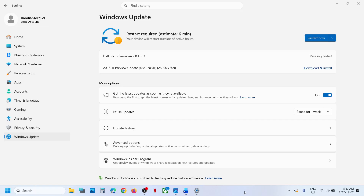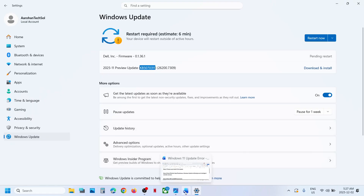Hello guys, welcome to my channel. Today in this video I'm going to show you how to fix when you are unable to install the update KB5070311 on your Windows 11 computer.